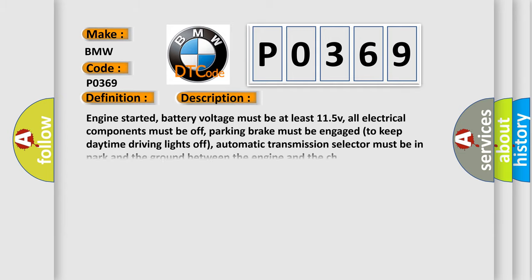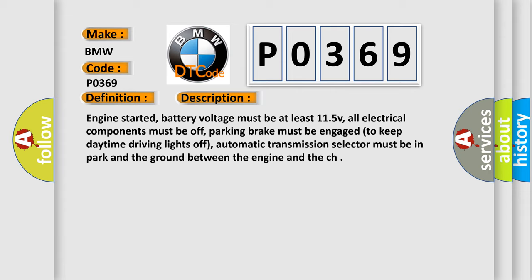And now this is a short description of this DTC code. Engine started, battery voltage must be at least 11.5 V, all electrical components must be off, parking brake must be engaged to keep daytime driving lights off, automatic transmission selector must be in park, and the ground between the engine and the chassis.